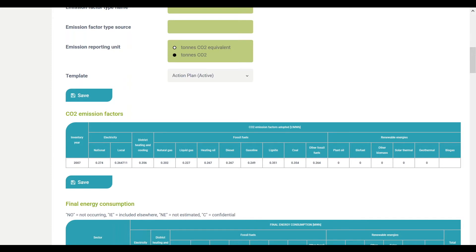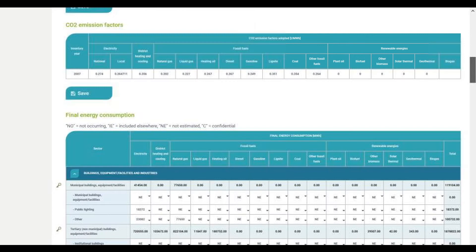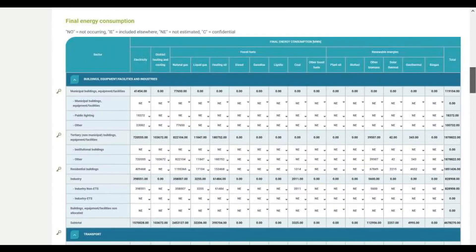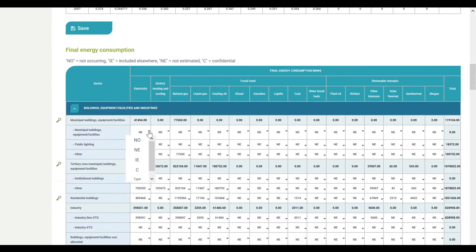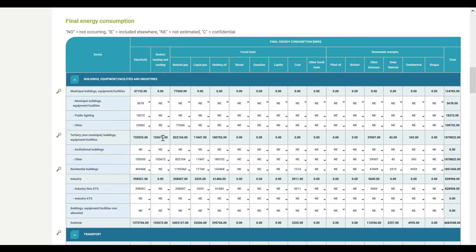The emission factors table below will display the default factors for the approach and the units selected. You can either choose to use these or replace them. In the next table, you will need to report data for your final energy consumption. You can report data using a numerical value or use one of the notation keys. To comply with the covenant minimum requirement, you will need to report data in at least three of the four key sectors marked with a key icon in the table.